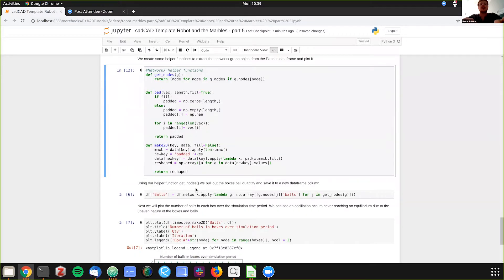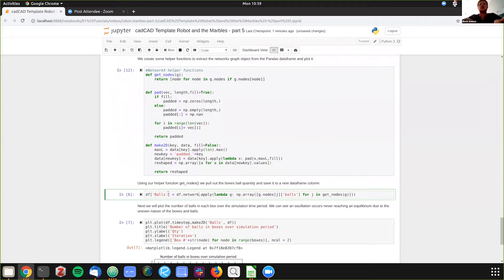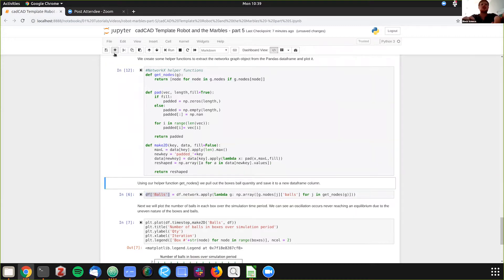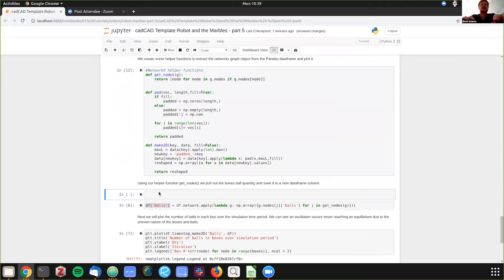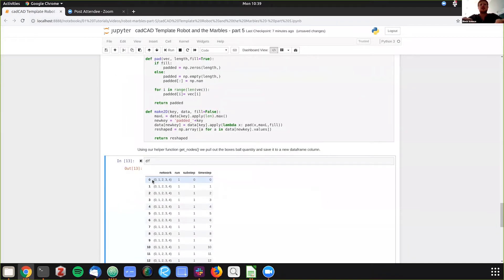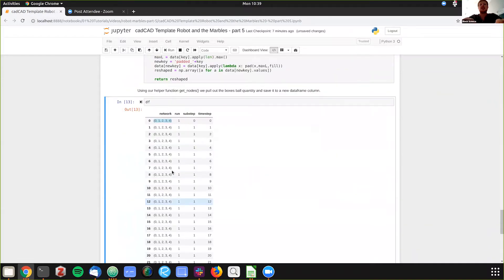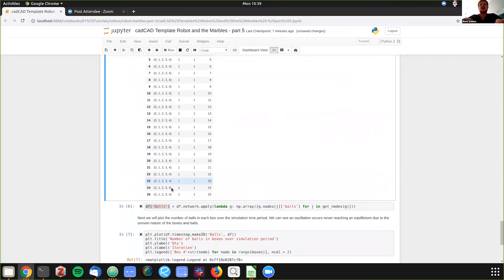And then essentially what we're doing here is we're creating a new variable in this data frame that's called balls. And balls is showing, first I'll just show you what the data frame looks like. It looks kind of funky, like the network just says zero. This is defining how many boxes there are. And you can't really see any changes throughout time.